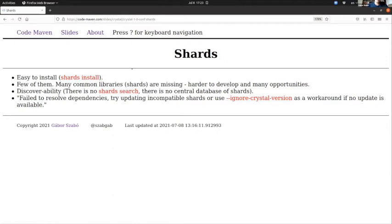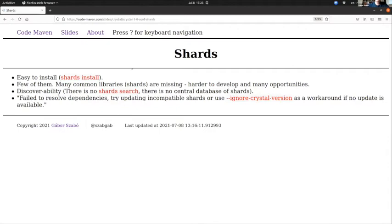What I would like to see also is that the shards command will also have a search option, because I live on the command line—I don't know what is this web thing—so I just live on the command line. I would like to be able to search there, and then I would like to be able to type in 'shards install' and the name of the package without manually editing the YAML file, and it would add to the YAML file the actual information needed to install that shard.